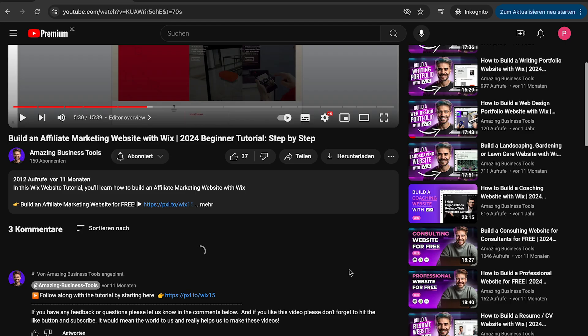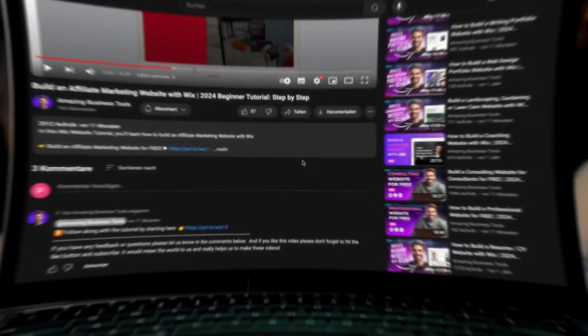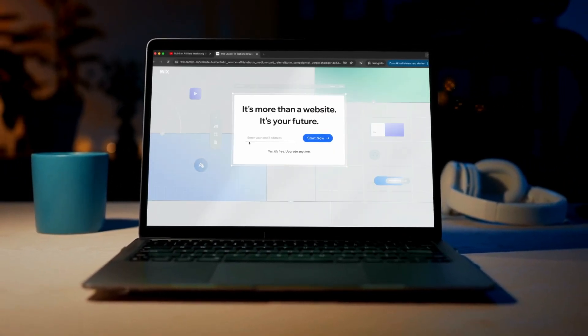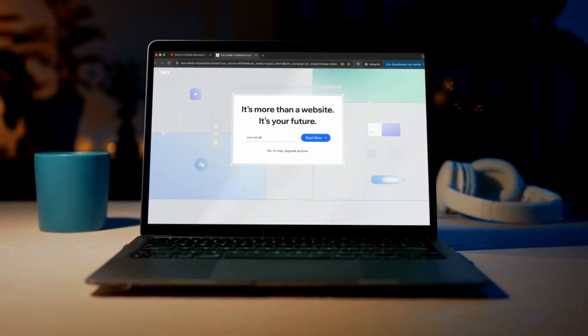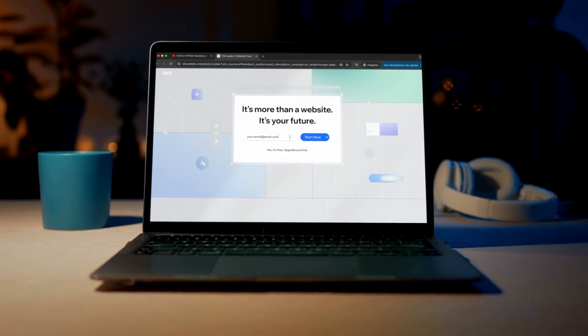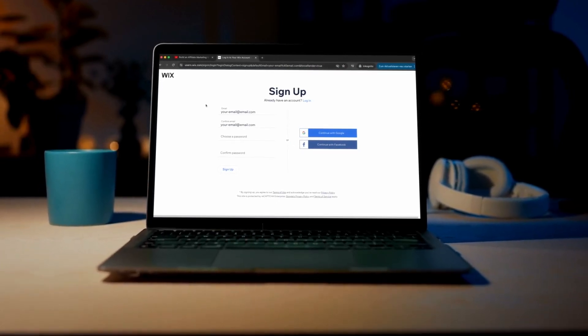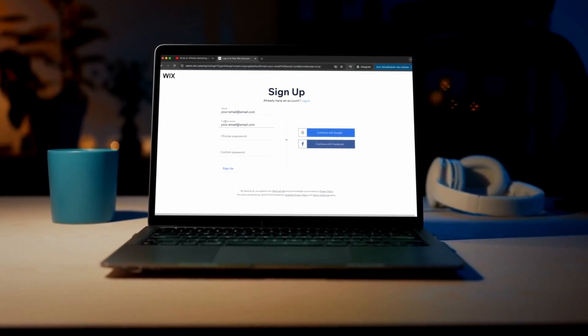And if you don't have a Wix account yet, no problem. You can sign up for a 100% free account using the link in the description below and start building your own website today.